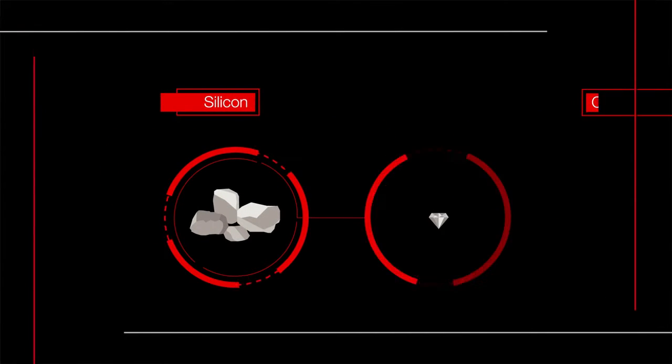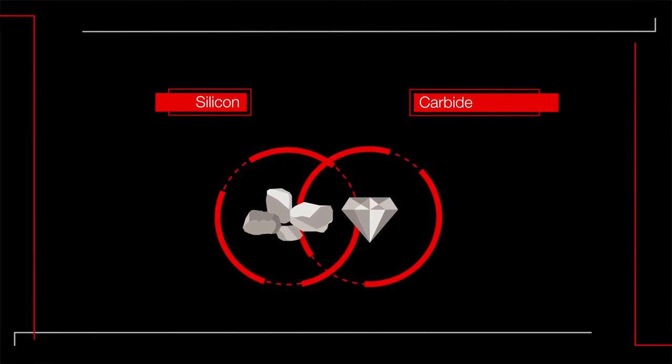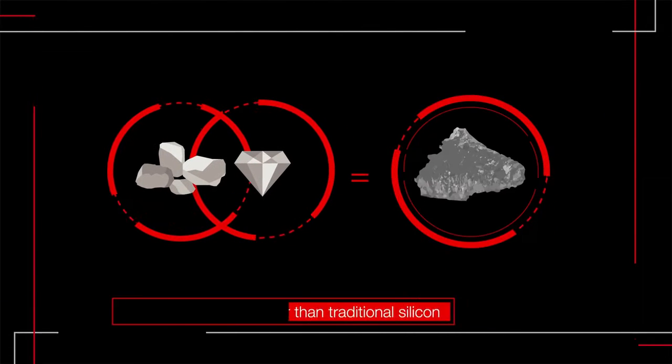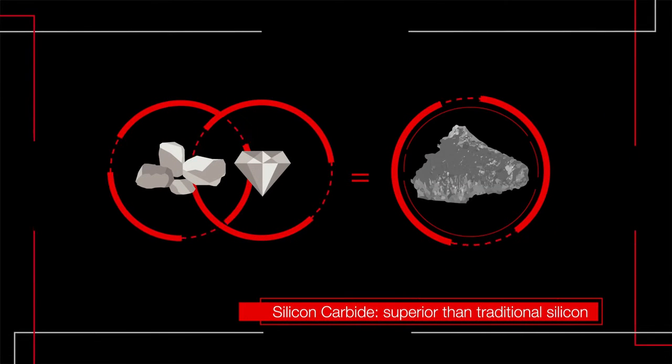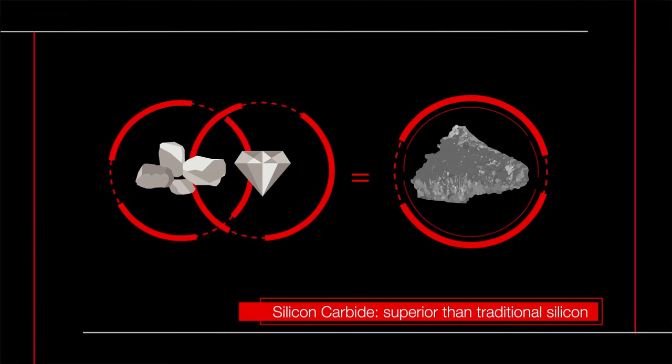Silicon carbide is a compound semiconductor with many characteristics superior to its traditional silicon counterpart.